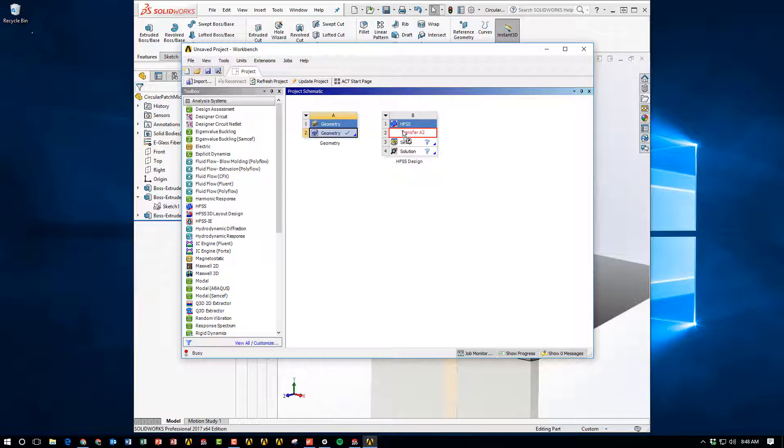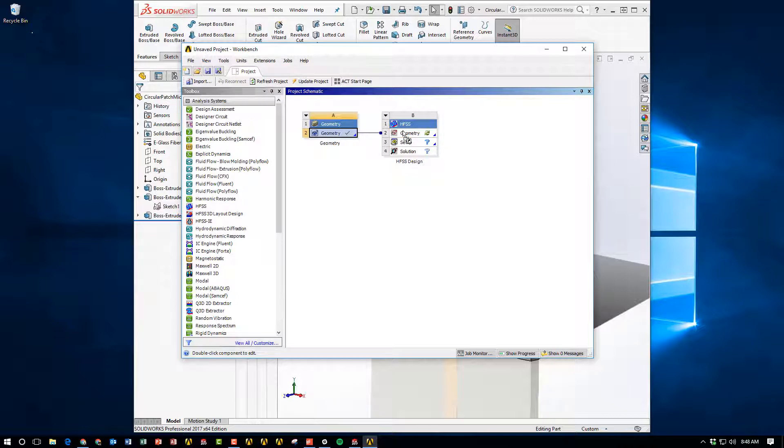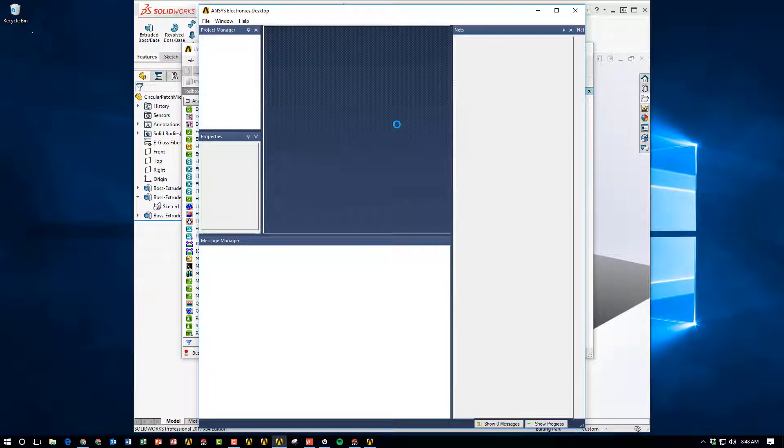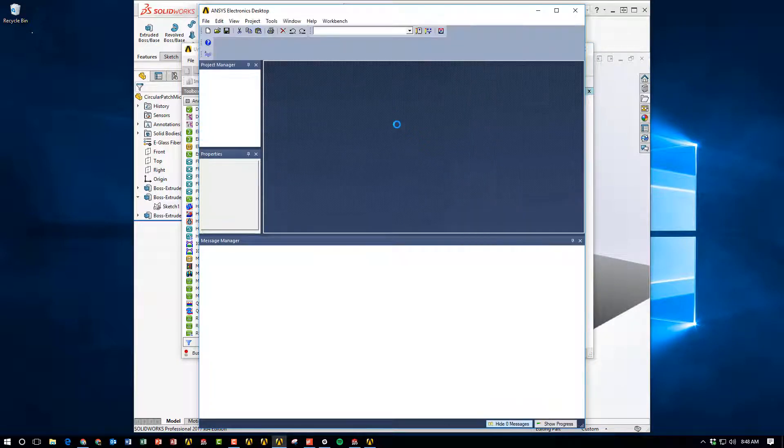So I'm going to link the geometry to HFSS. Once that's done, HFSS will import the geometry all the way from SOLIDWORKS. And again, this is because of Workbench.